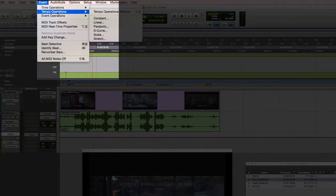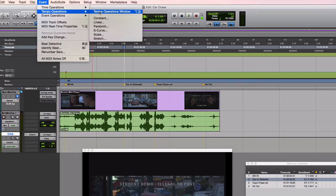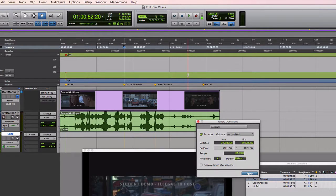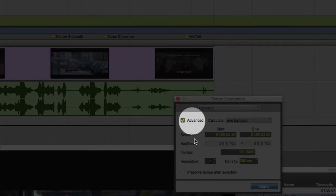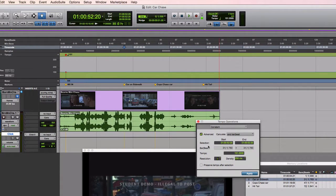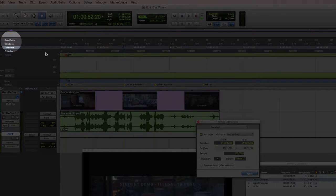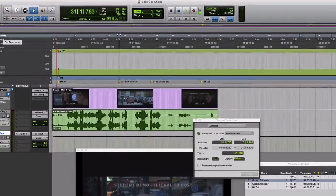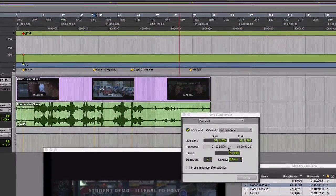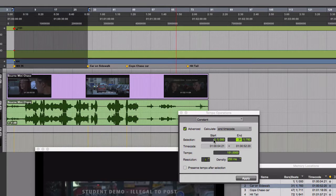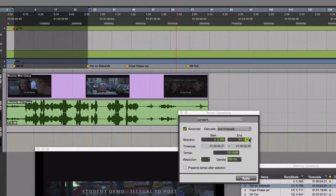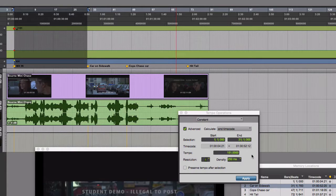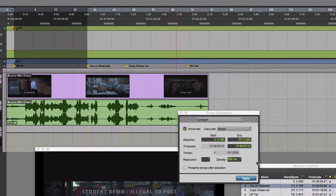Here's how we do it. Event, tempo operations, tempo operations window. This is also available at option number pad 2. You'll note that the mode is set to constant and the advanced checkbox is checked. I'd like to be able to enter a bar range of the area between the starting point and this first picture obligation. So I'm going to switch my counter to say bars and beats. And now I'm able to enter that here using bars and beats. Starting from the beginning, Measure 1. And we're so close to measure 31 with this. That's what we're going to use as our target. Let's set it to zero ticks. Measure 31, beat 1, zero ticks.